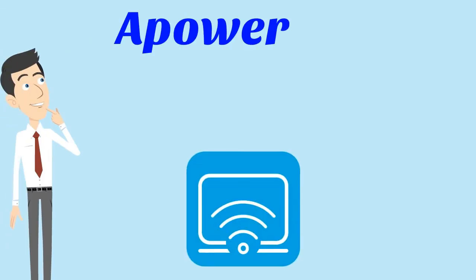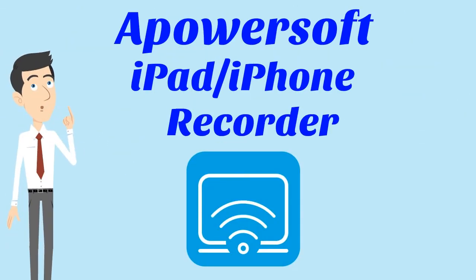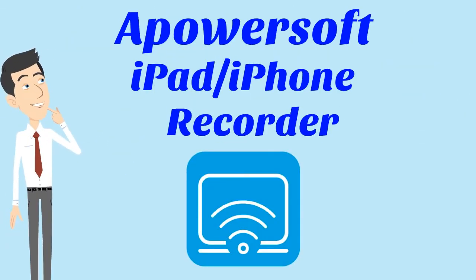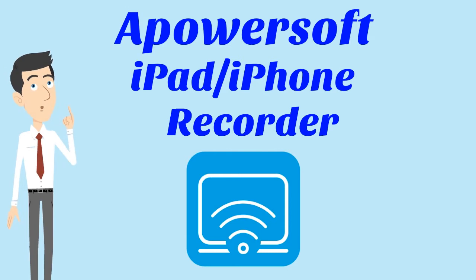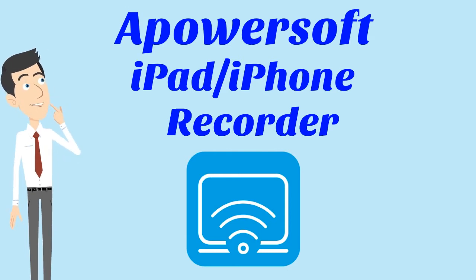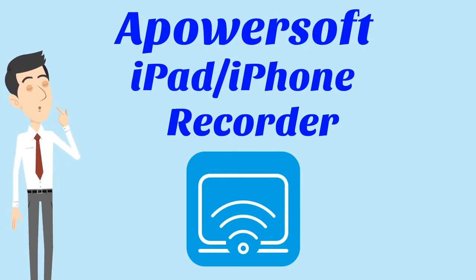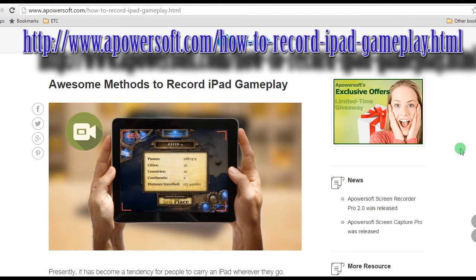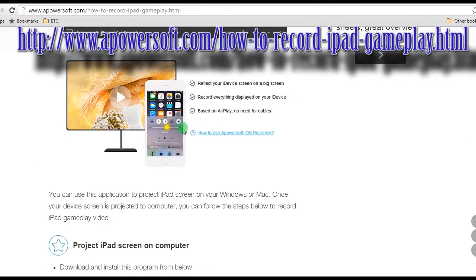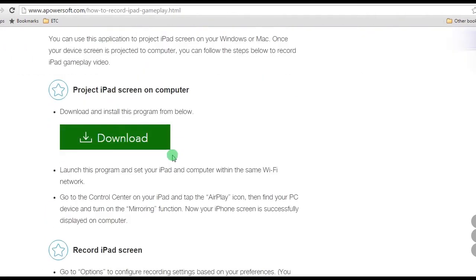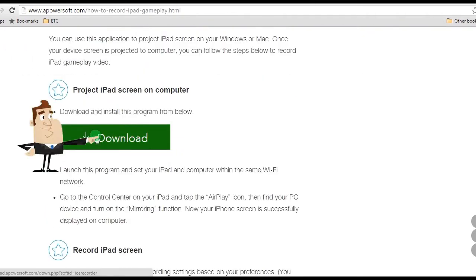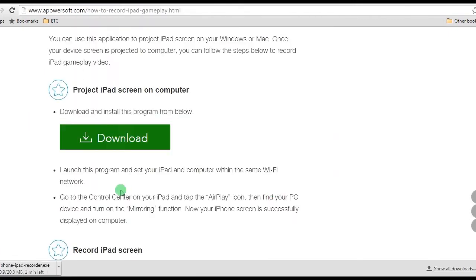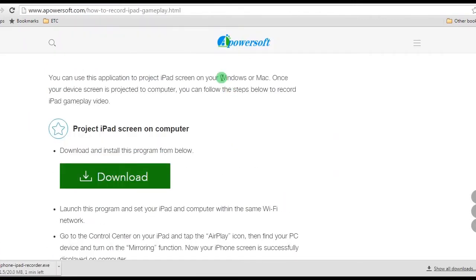The best way to do it is by using a tool called Apowersoft iPhone iPad Recorder. To use this app, go to this page, look for Apowersoft iPhone iPad Recorder's download button, click it and install. This app supports both Windows and Mac OS.